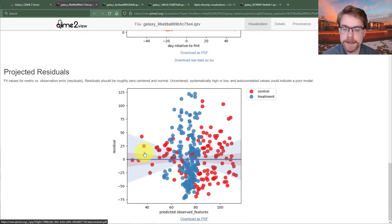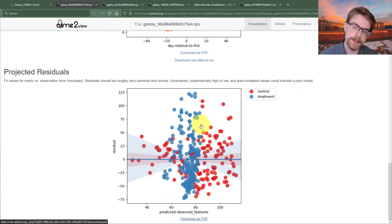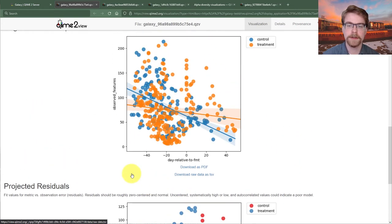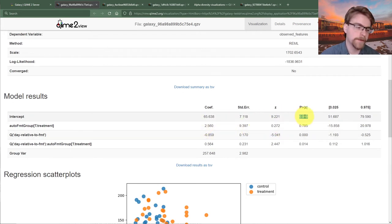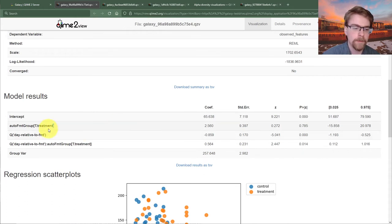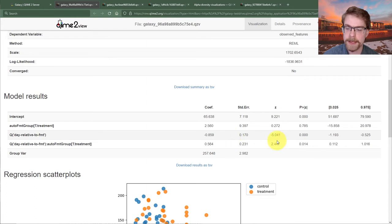Let's have a look at projected residuals first, since that's always important. These pretty much look the same. There might be some concern that treatment falls in a narrow band, but that is also exactly what we're attempting to measure — so we'll keep that in mind. Looking at our model, we see the intercept still matters, but that's uninteresting. Whether treatment was useful is something we might care about, and we see it isn't significant — it's actually deeply not significant.